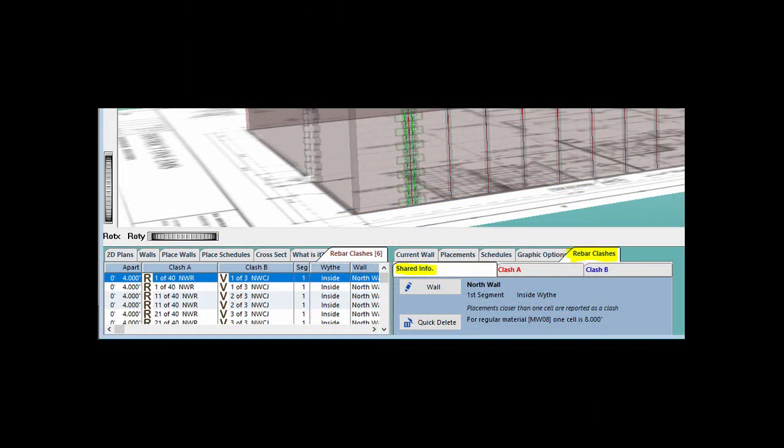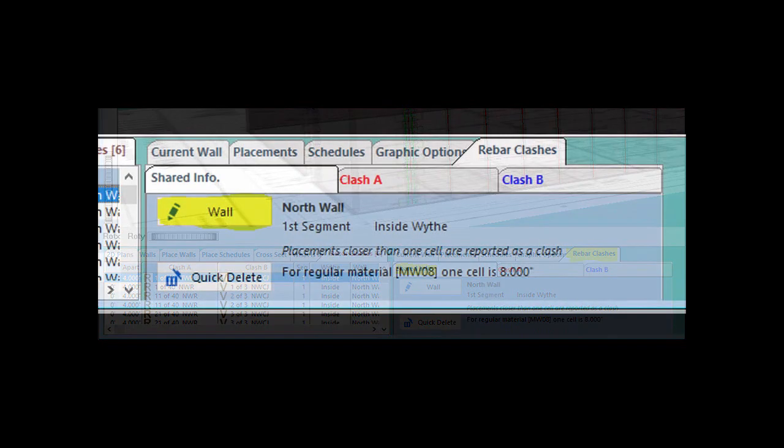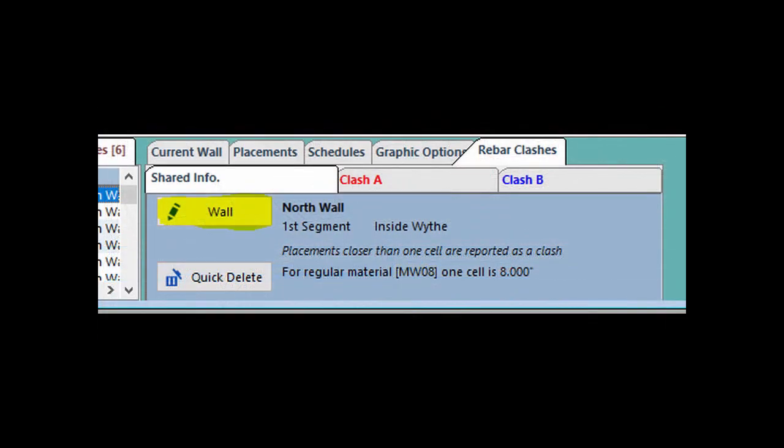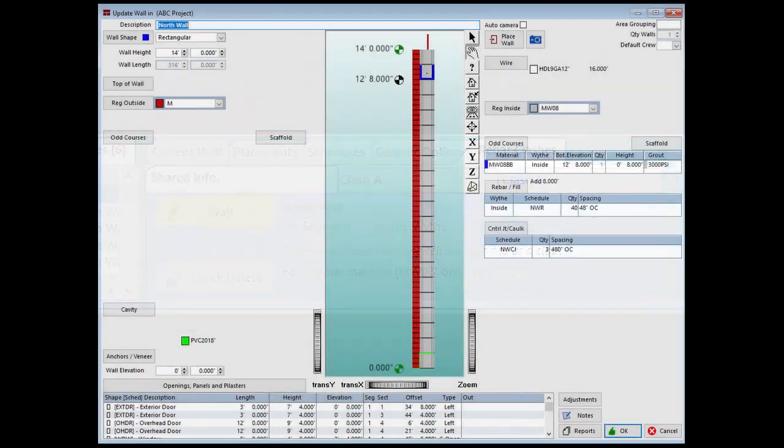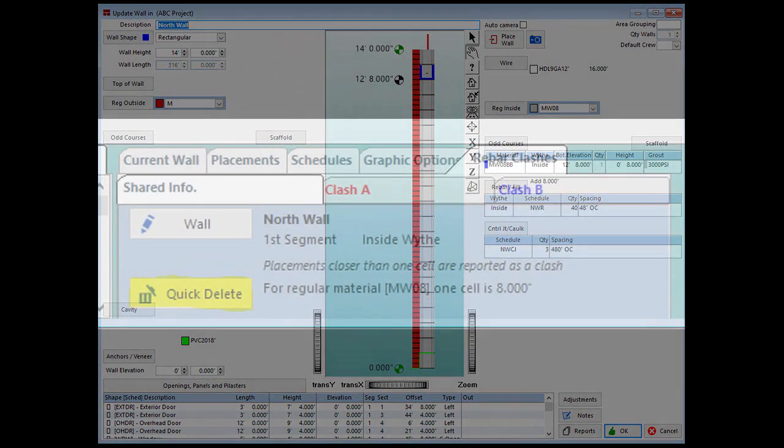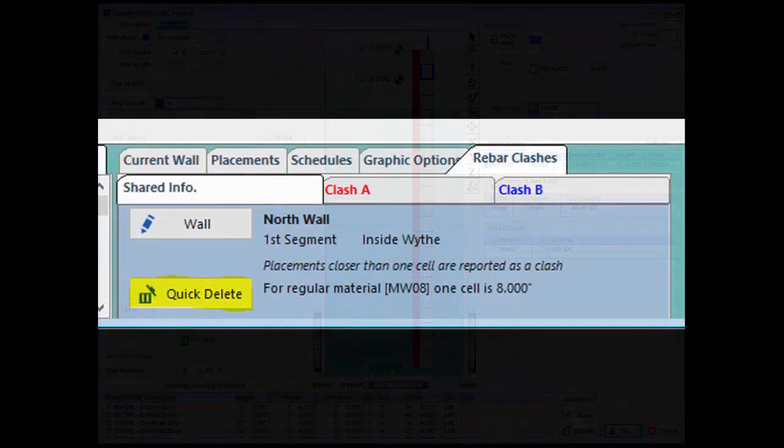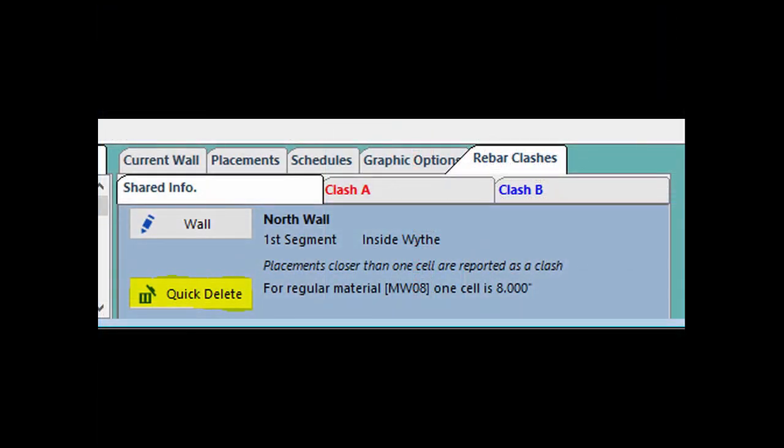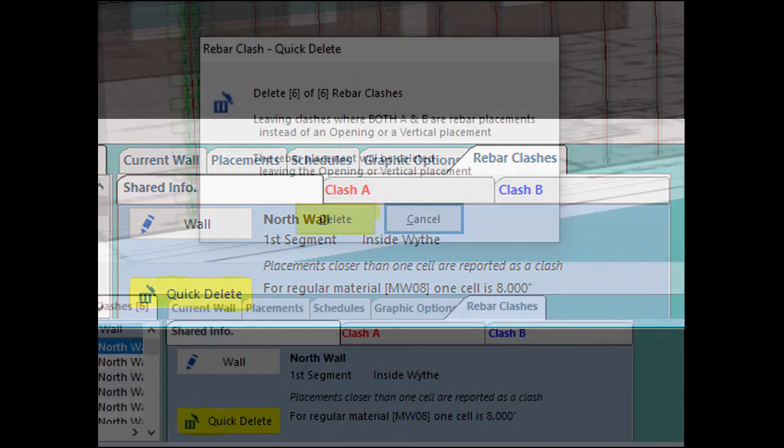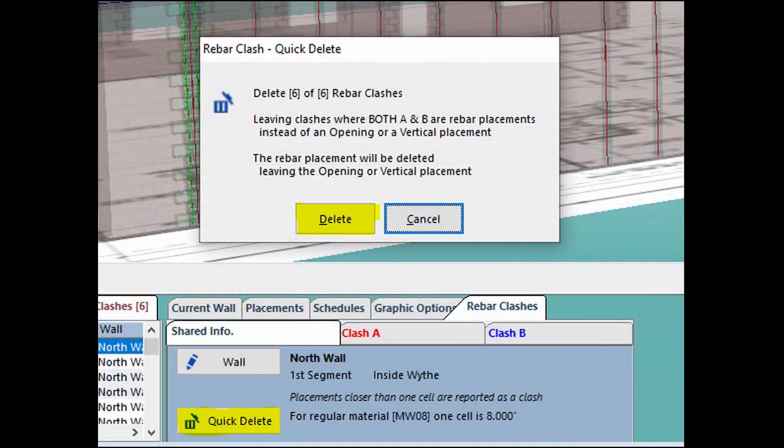Click on Shared Info, which is under the second Rebar Clashes tab. There are two buttons under Shared Info. The Wall button allows you to look at the current wall and make changes on the Update Wall screen. The Quick Delete will allow you to remove multiple clashes at once. Click on Quick Delete and the Rebar Clash Quick Delete screen opens.